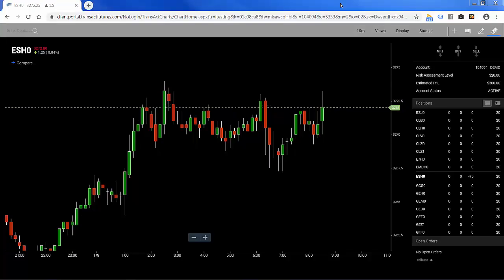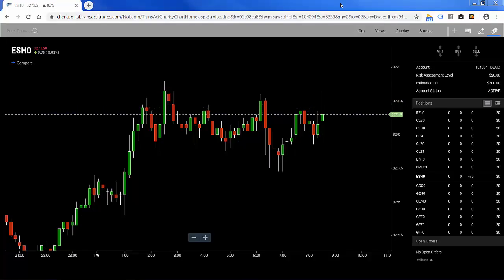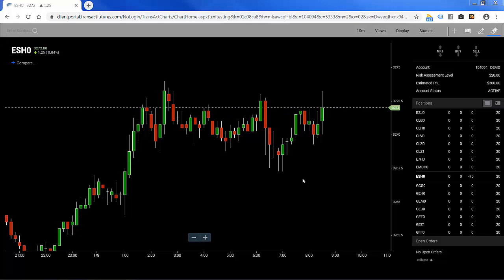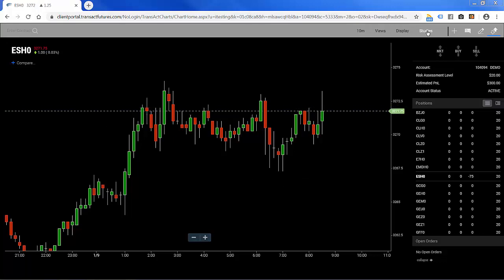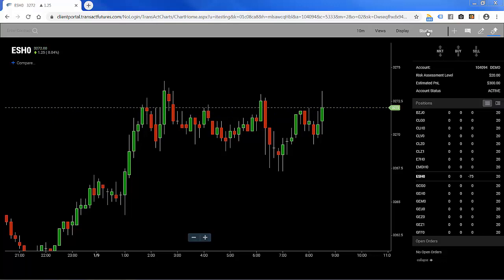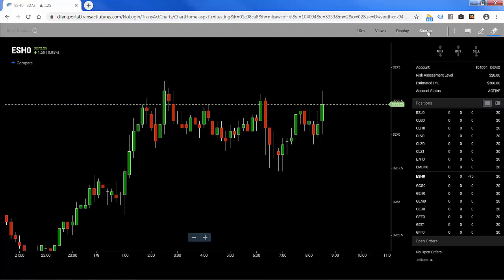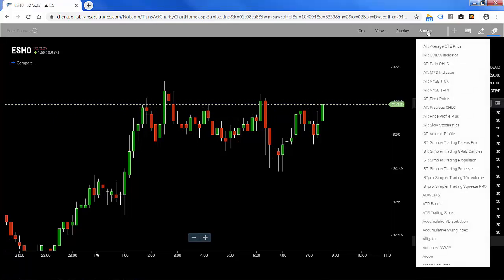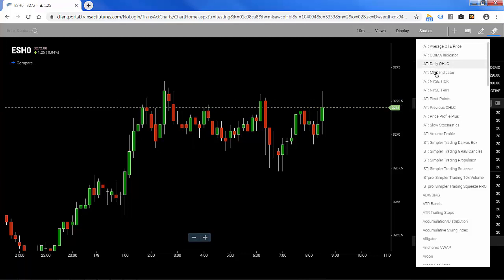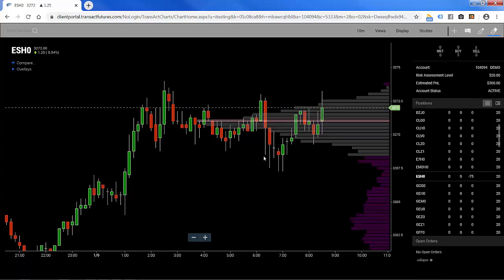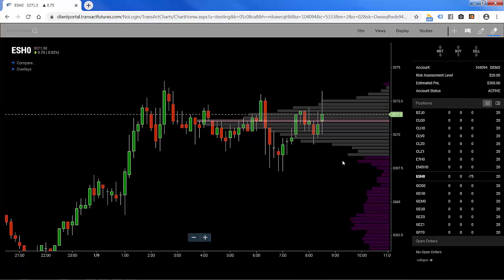Let's take a look at volume profile on the Infinity AT web-based charts. We have a 10-minute e-mini S&P candle chart up. I'm going to move my mouse over to the upper right where the studies area is, click on that for a drop-down menu, go down to where it says 'AT colon volume profile' to apply the volume profile study, click on that, and you'll see this histogram that appears behind the scenes.